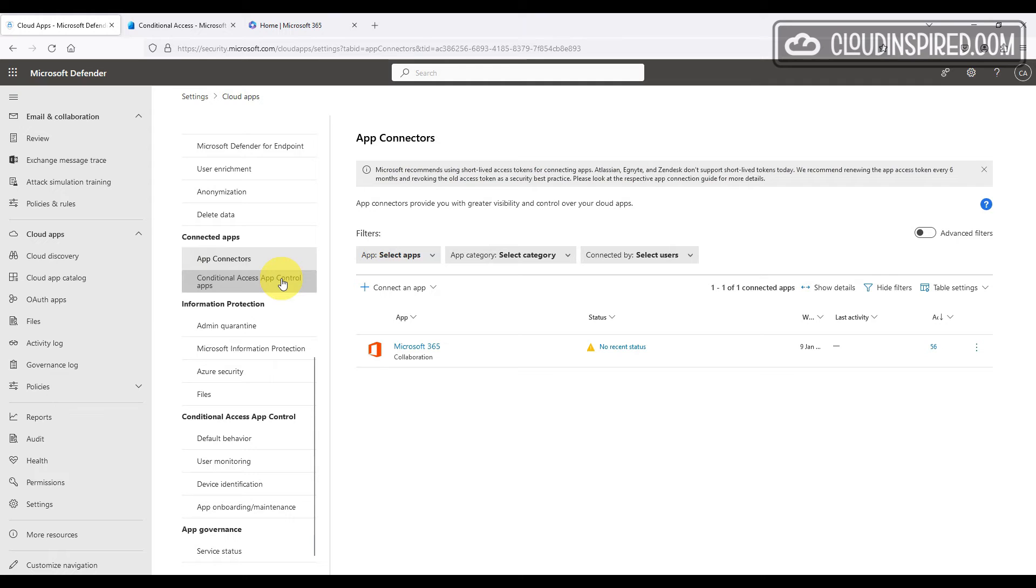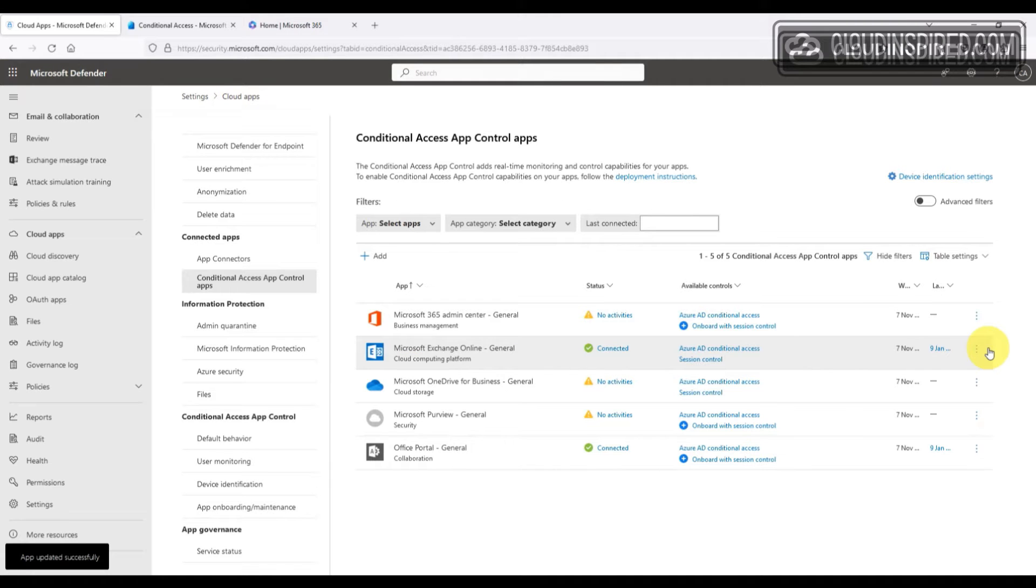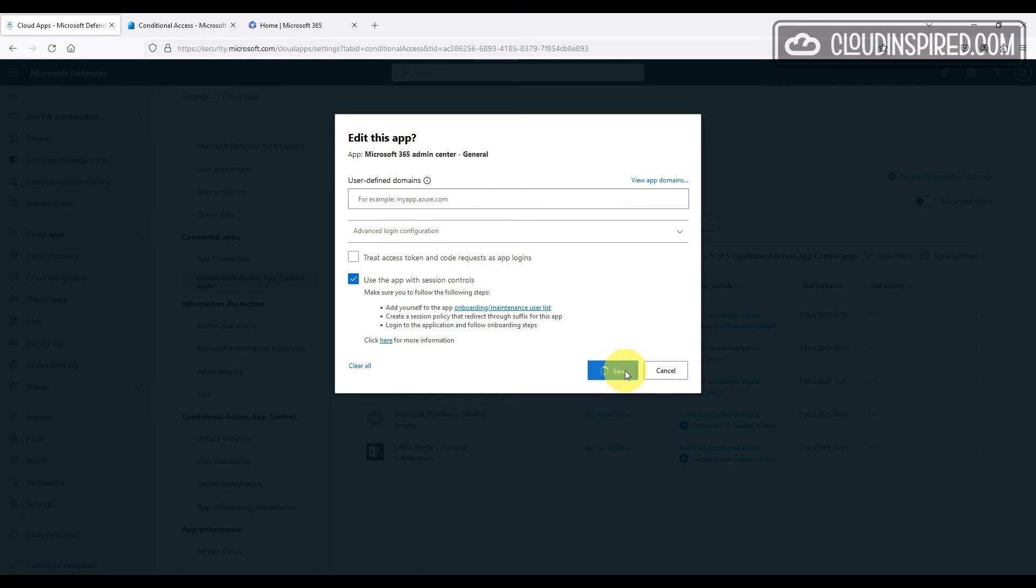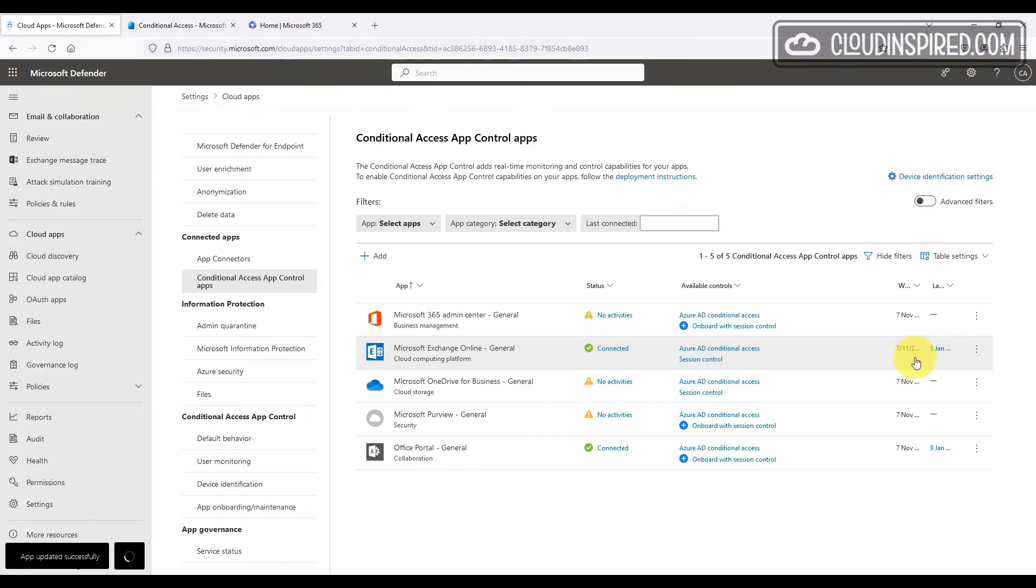Back in the defender portal now we can add in our selected apps and onboard and connect these. We click onboard and then click use app with session controls and click save. Our Exchange Online app is already connected and enabled.